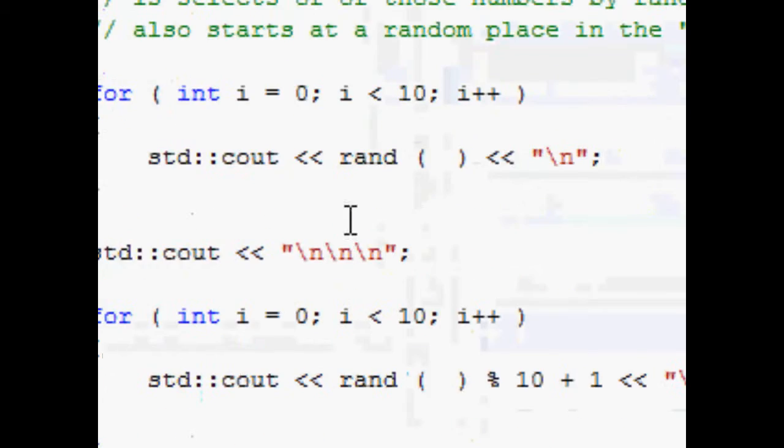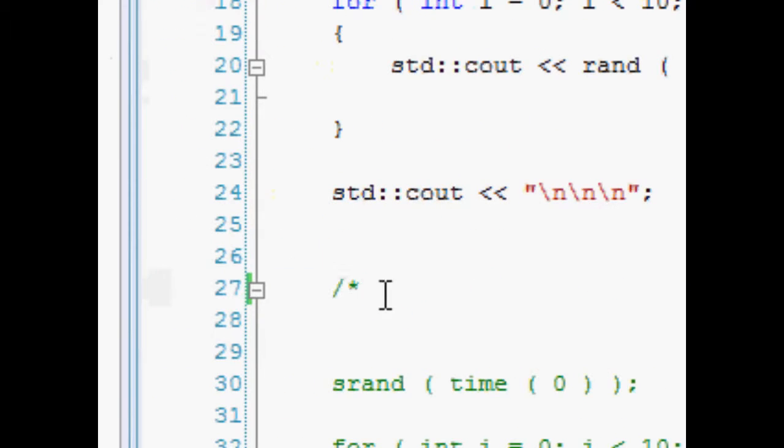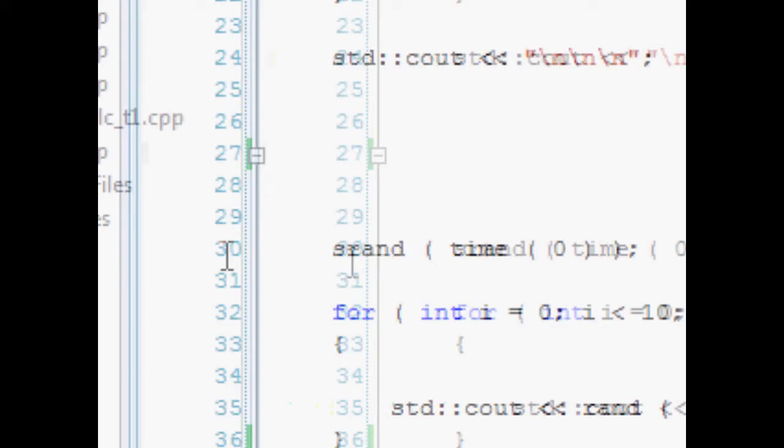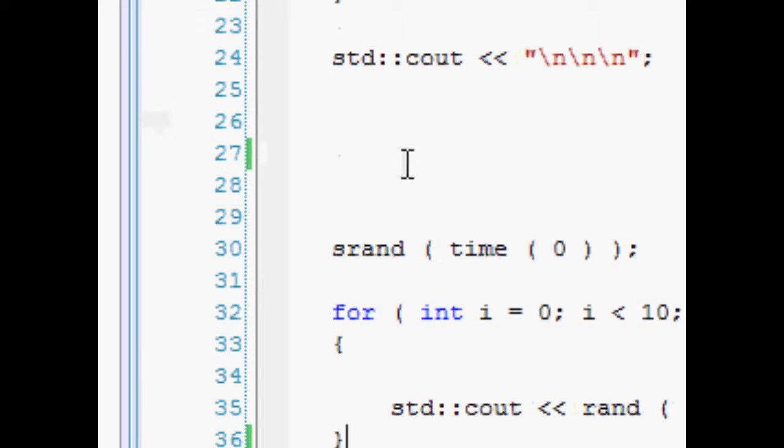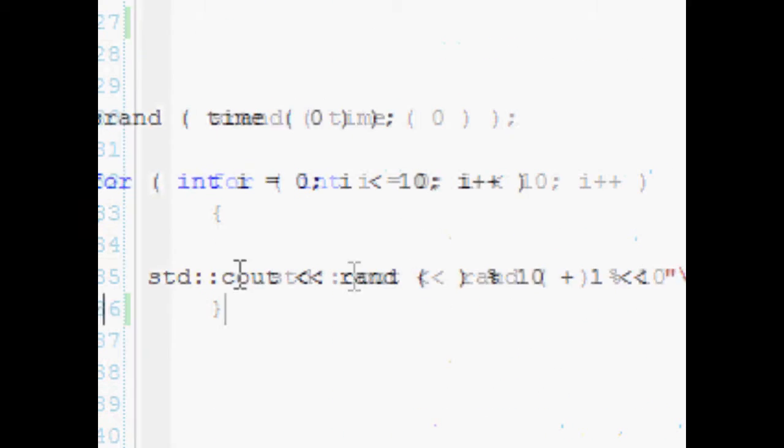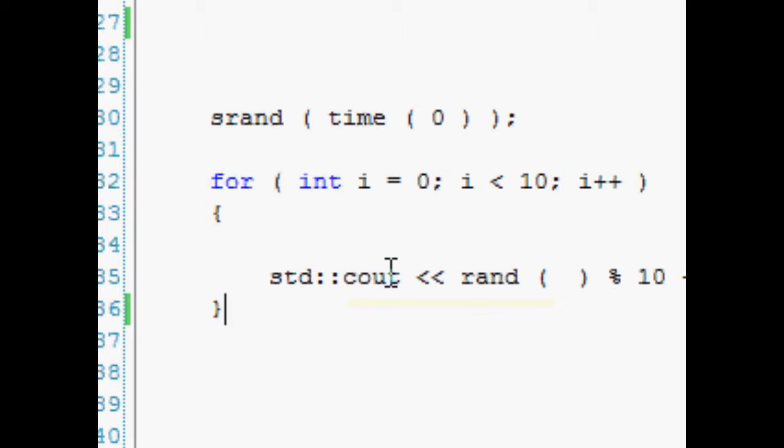So the way we solve this is we have to seed the rand function. Basically it's called seeding because we tell it to start from a different place in the book, depending on what the time is.